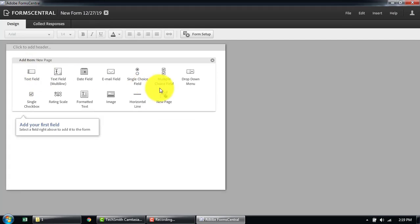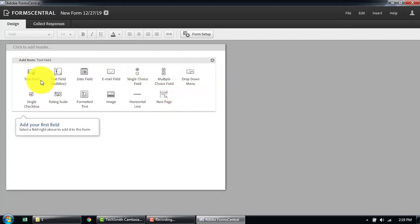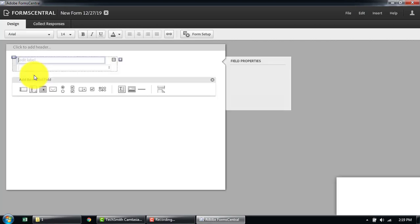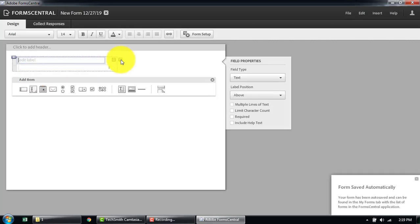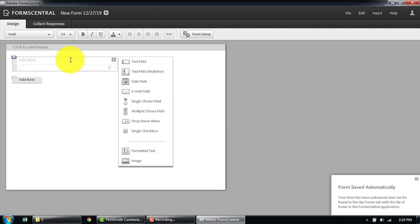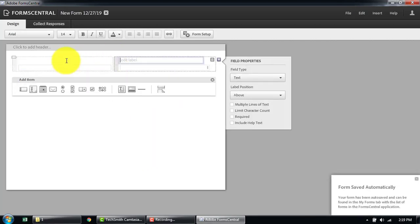Here are the controls and objects that you can add to your form, like a text box and so on. I'm going to add a text box — two text boxes — and let's call these the first name and the last name.